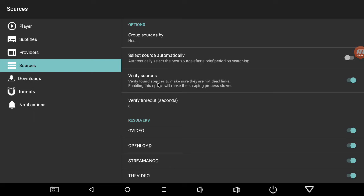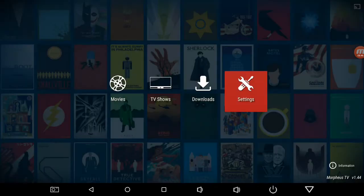Verify found sources to make sure they are not dead links — enabling this option will make the scraping process slower. So when it's scraping for sources, if you want them to go faster, just disable that. I don't mind it because I just skip it anyway. I'll show you here.